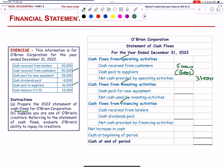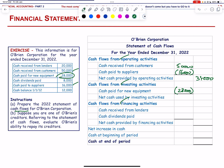Cash flows from investing activities: cash paid for new equipment is an outflow. Net cash used by investing activities = 28,000 (outflow).